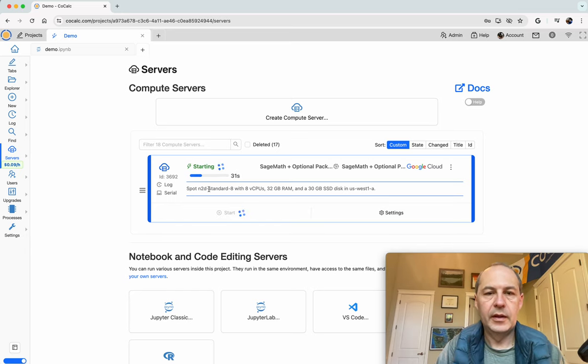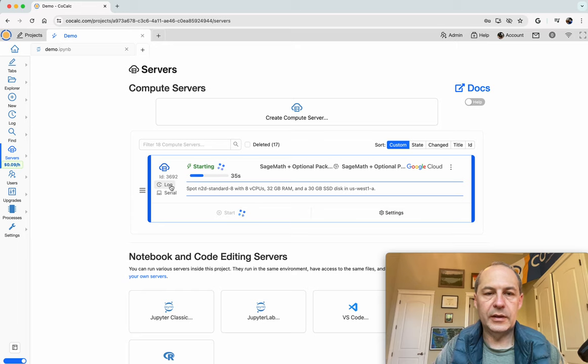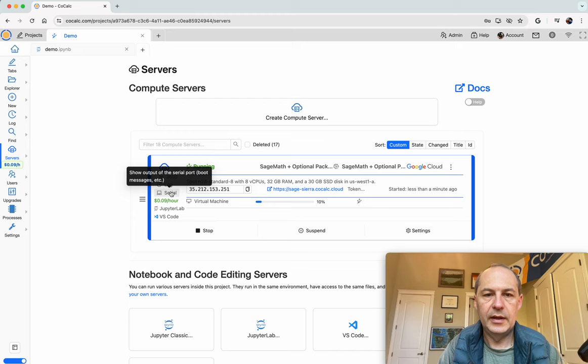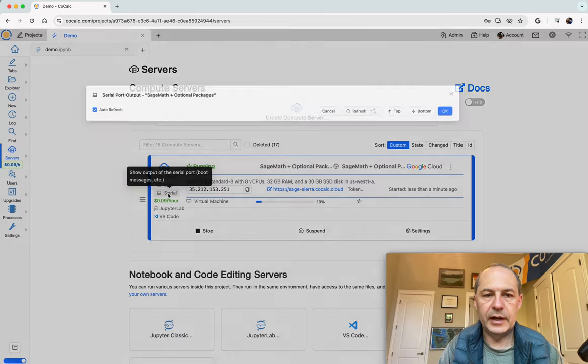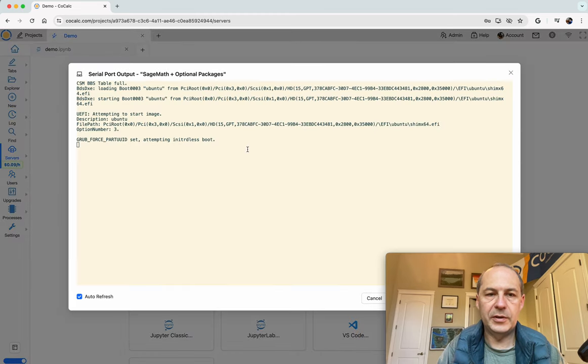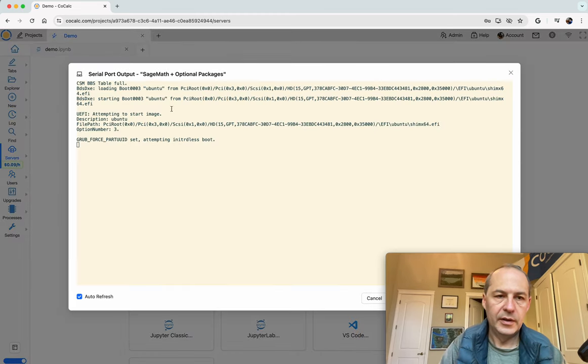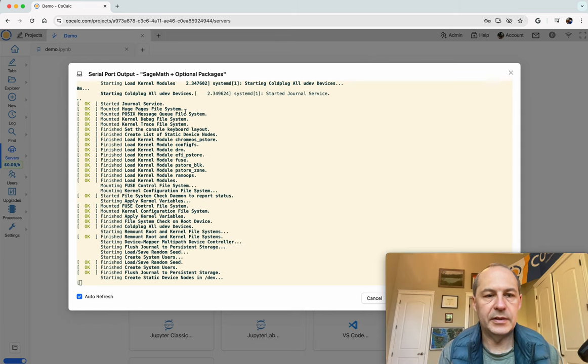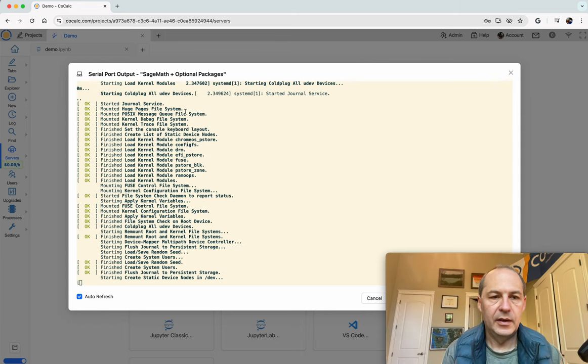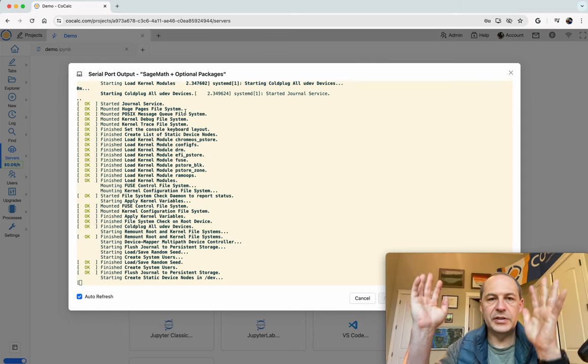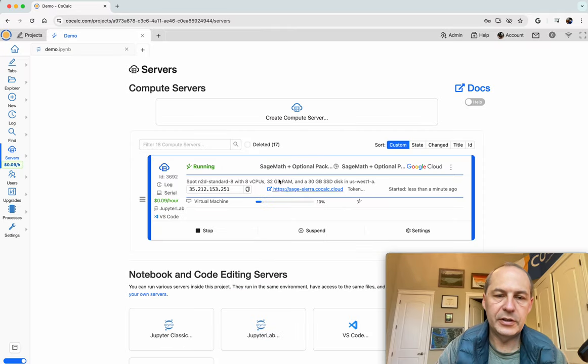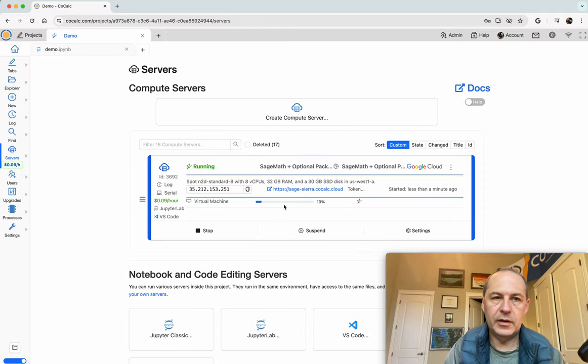Here it goes it's starting. You can click the serial button and see the serial console as the virtual machine is being created which can be kind of fun so you can see all the messages flying by. Once this starts running we'll be able to switch our Jupyter notebook and explicitly set it to run on the compute server.